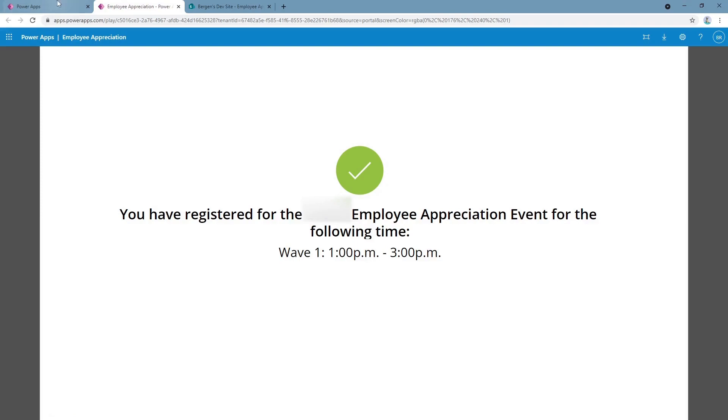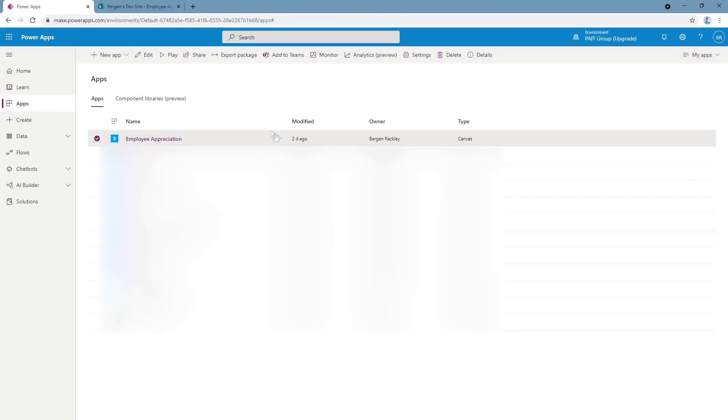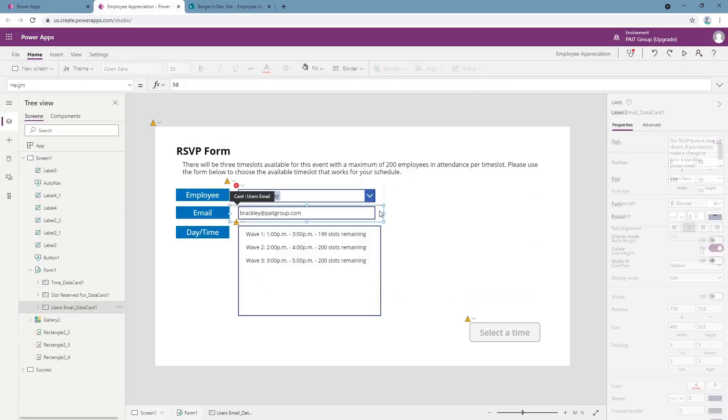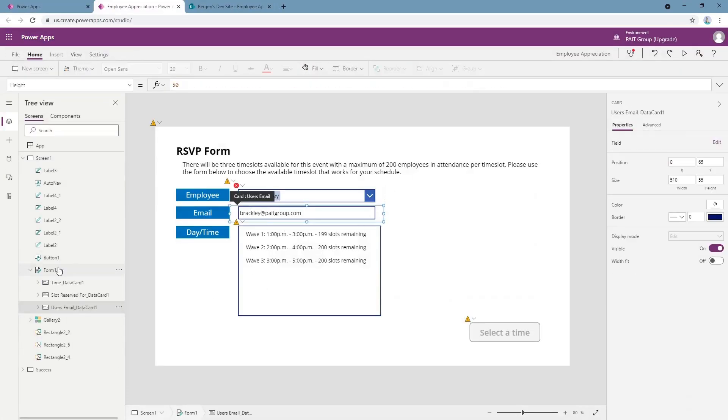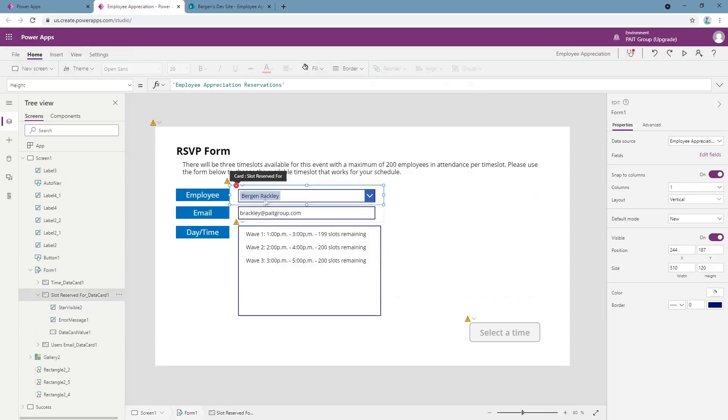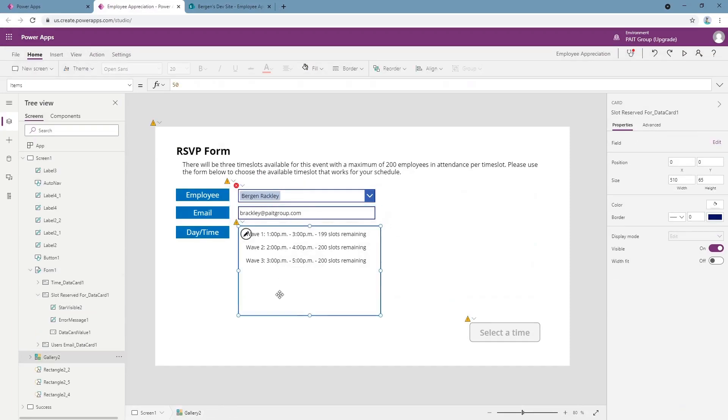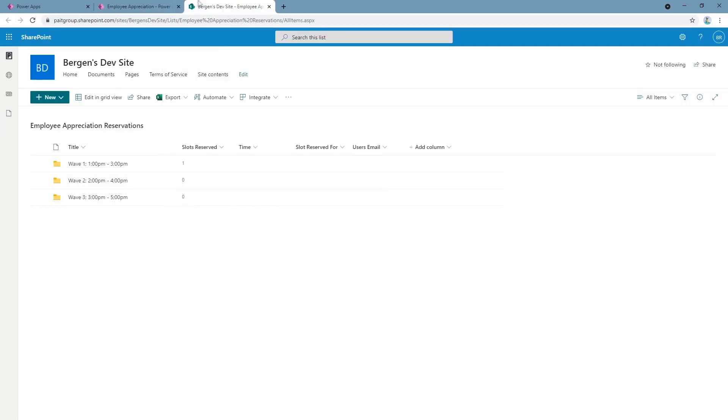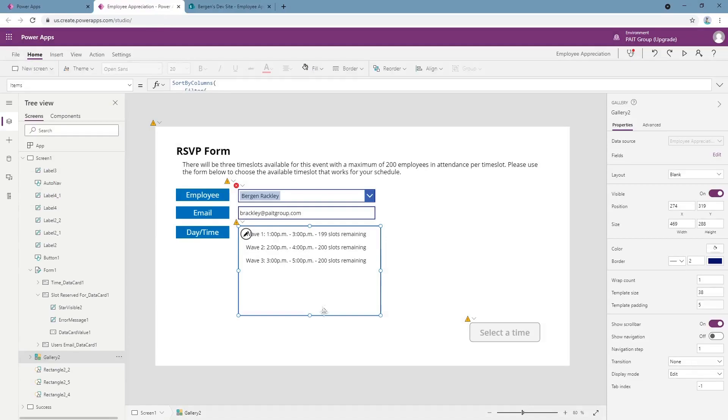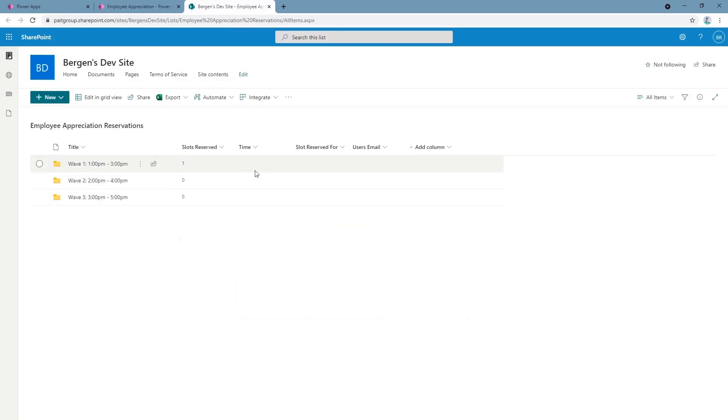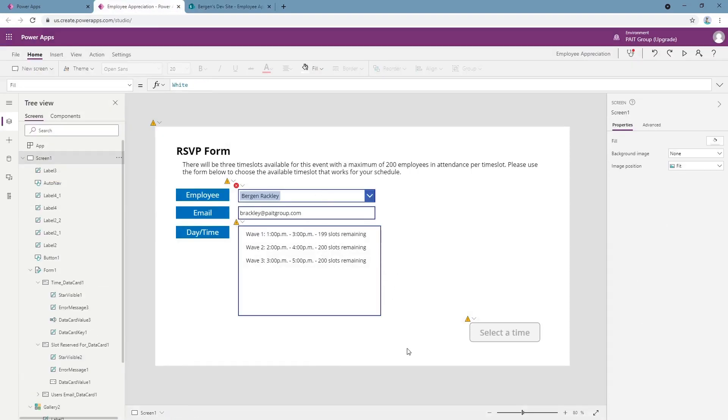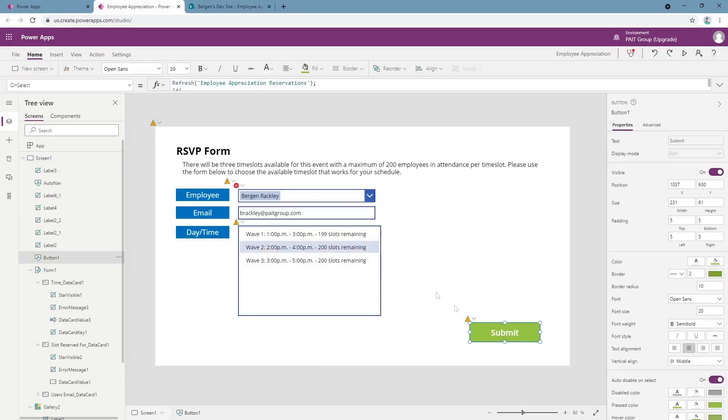The way we do this is pretty simple. What we've got is a form with default data and a gallery with time slots populated from the folders in this list. This slot remaining is just 200 minus the number in this column, so we've got 199 slots now. When an item in this gallery is selected, this button is available to submit.